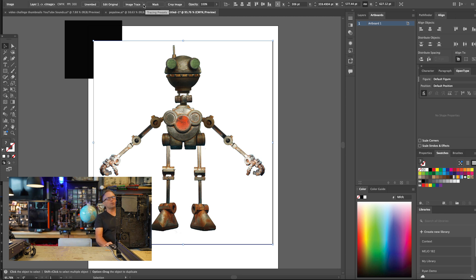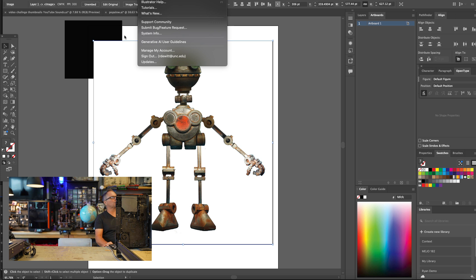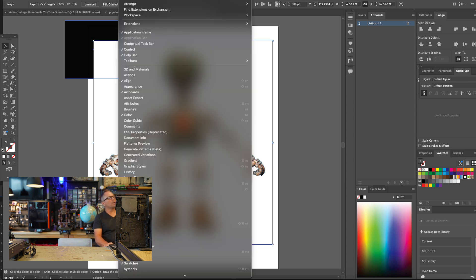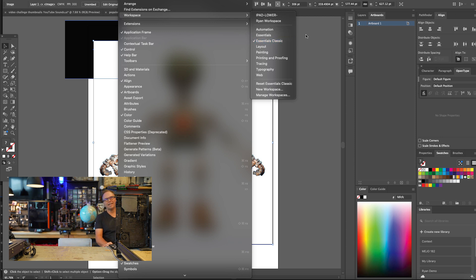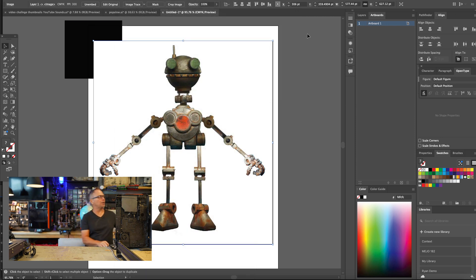If you don't have this top ribbon bar, go under the help menu and search for Image Trace. You want to go ahead and change your workspace to Workspace Essentials Classic if you don't see some of the things that are in this video.